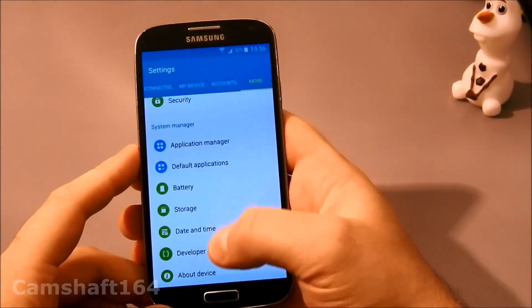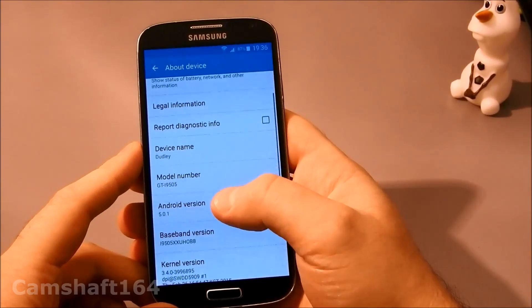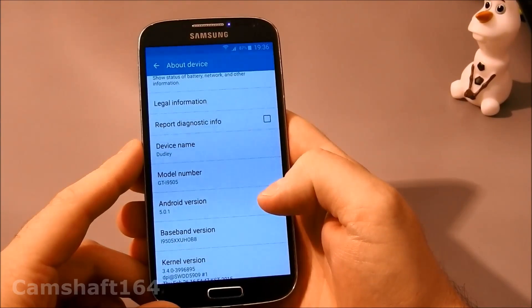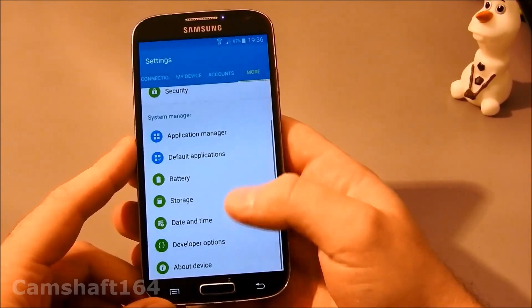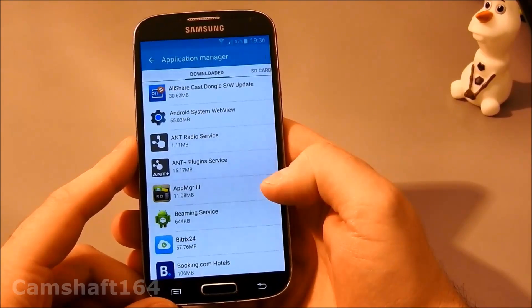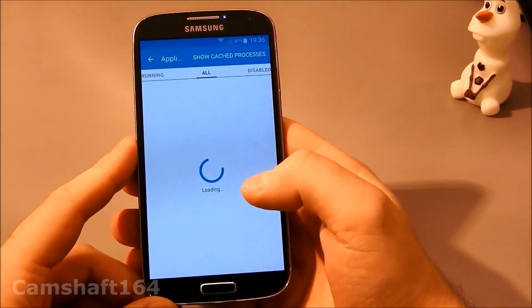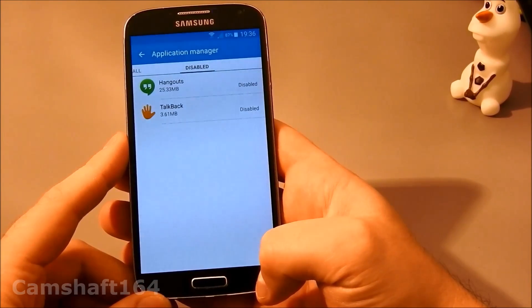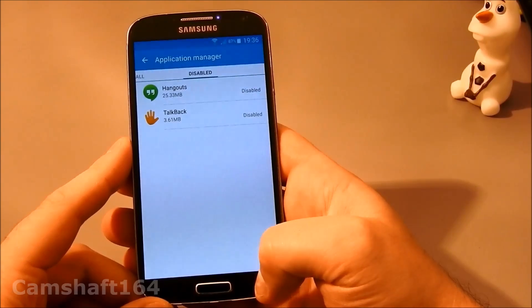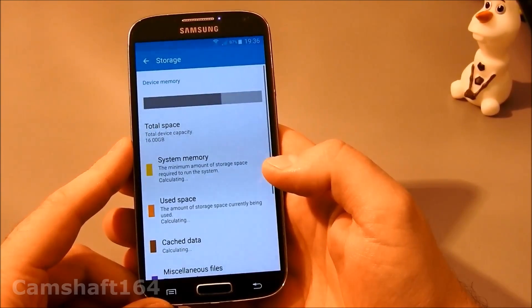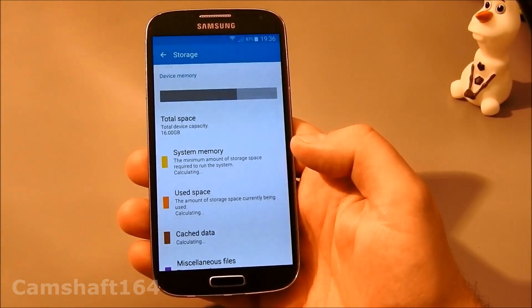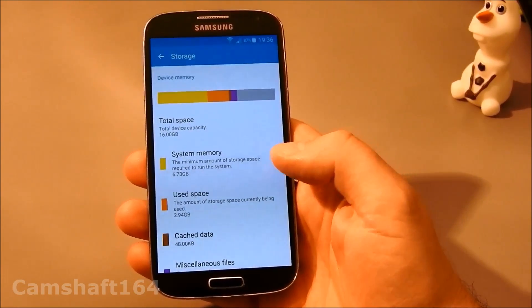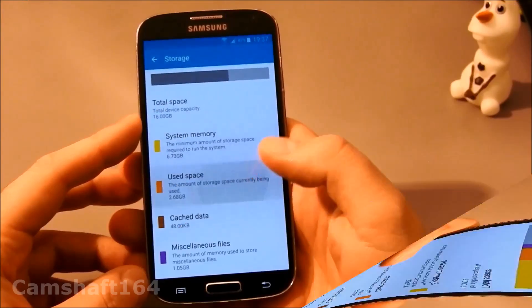I'm going to show you a couple of things. First of all, it's running Android version 5.0.1. If we go into application manager, we can see I have two apps disabled. And if we go into storage, I've removed the micro SD card, so the only memory this phone now relies on is its internal memory.